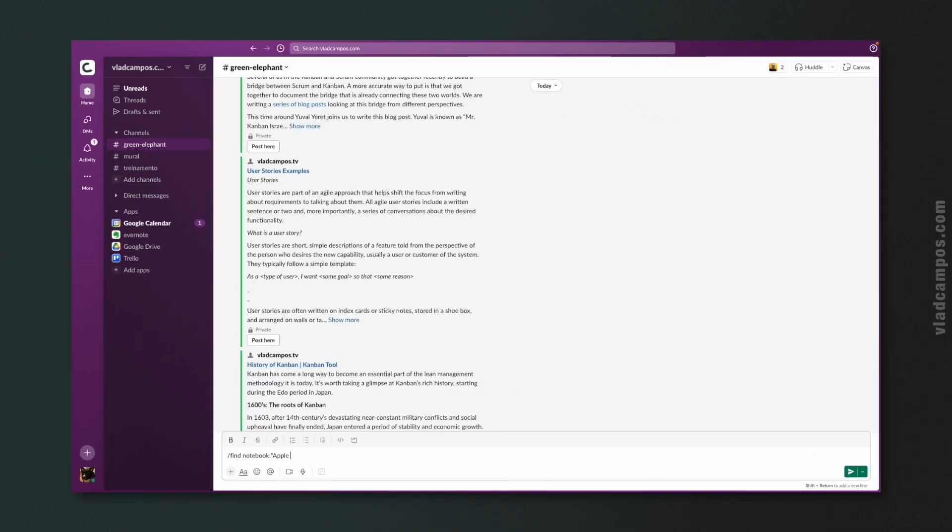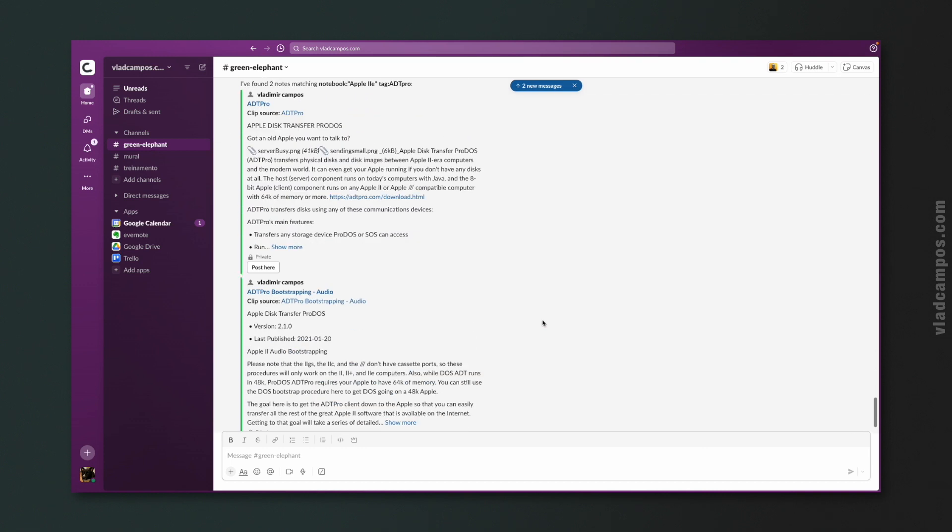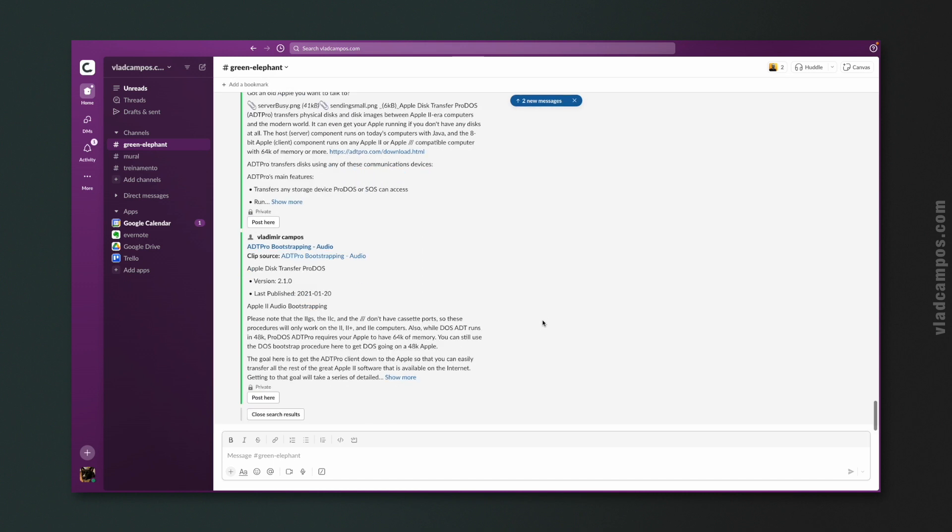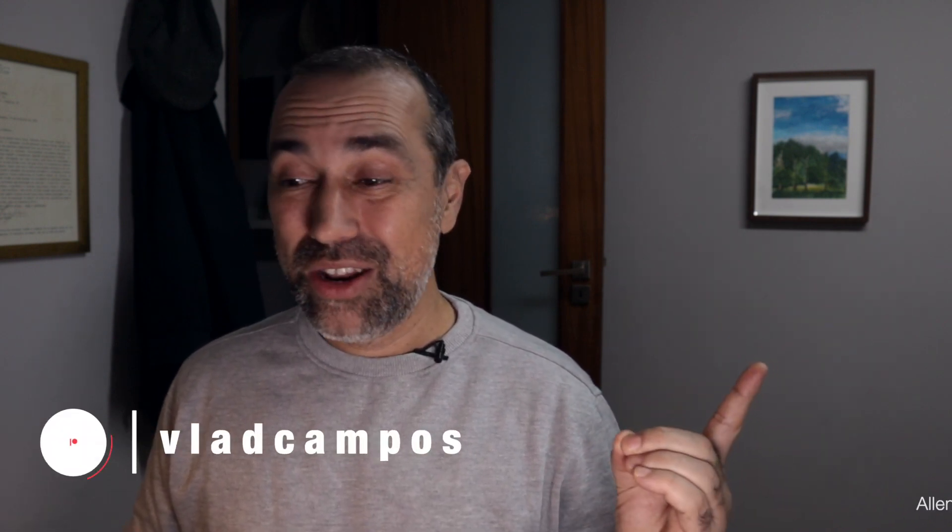This is pretty cool. Well, it looks like the advanced search works pretty well here. One more reason to learn it. Again, there's a video here on the channel about this topic. In fact, there are many videos.